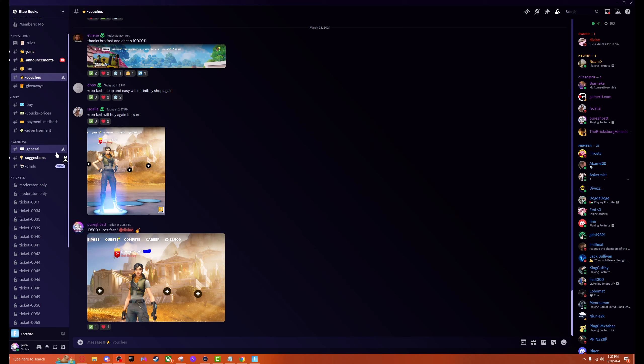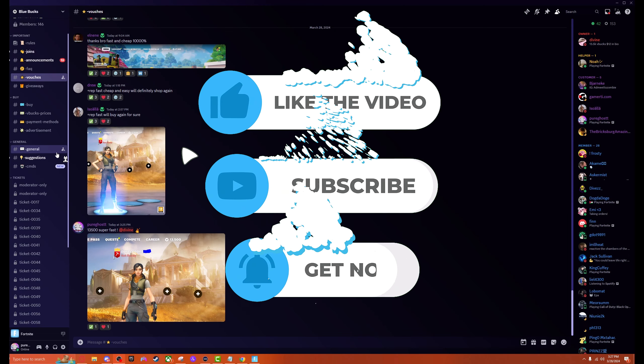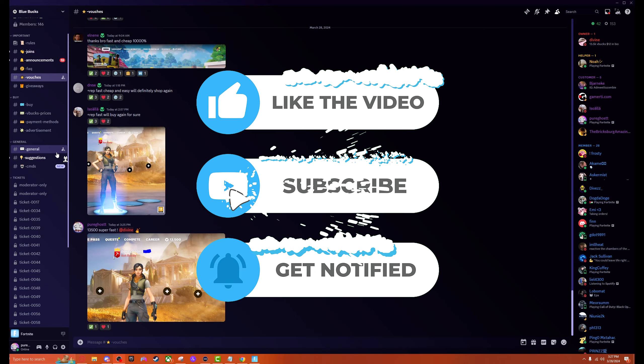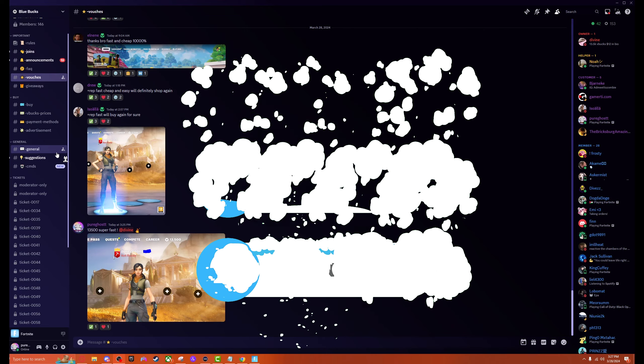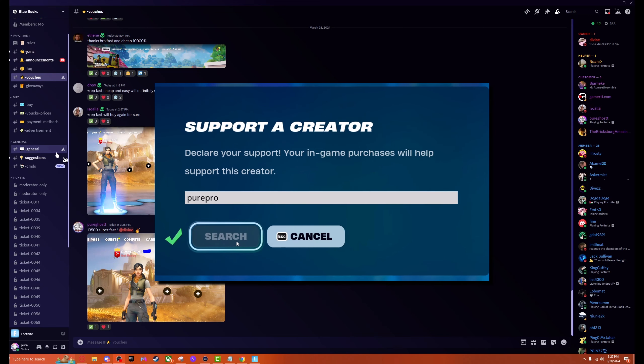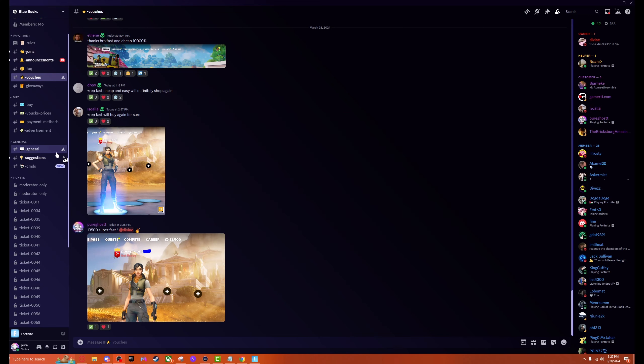Make sure you guys come join the Blue Bucks Discord channel. It'll be the second link in the description right under my very own server. I'm also going to post this server into my own server so you guys can join it easily. That is pretty much it for the video. Make sure you hit the like button, the subscribe button, and the post notification bell to never miss another video from me. Make sure you're using code Pure Pro in your item shop to go ahead and support me, and I'll catch you guys in the next video. Thanks so much for watching.